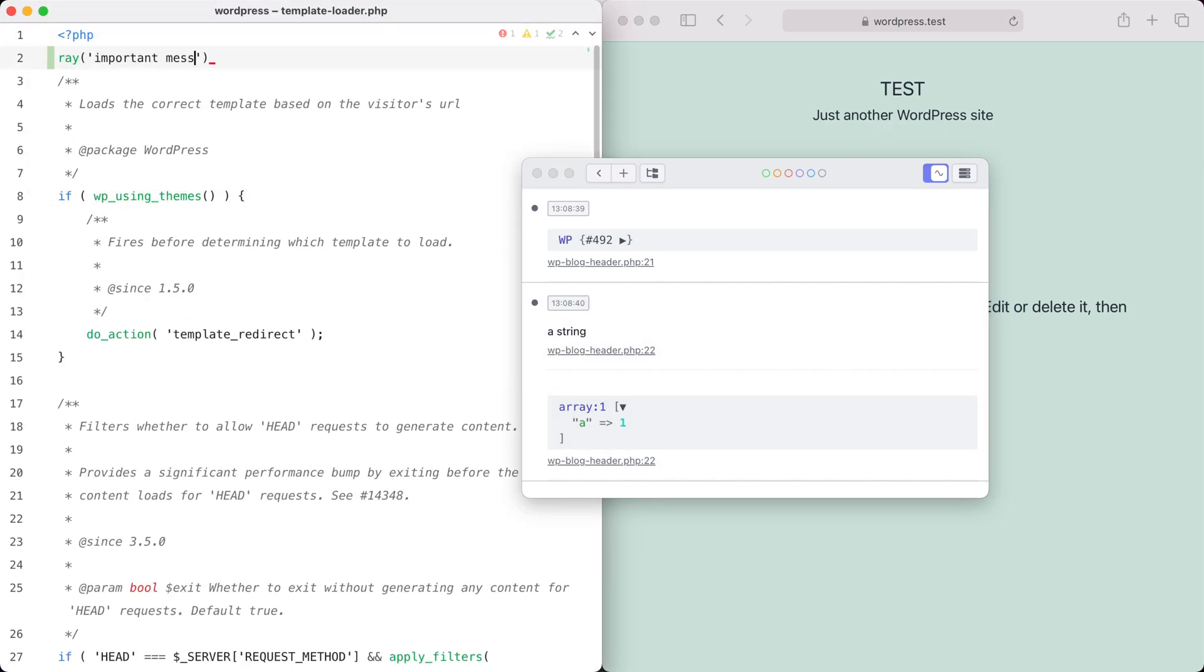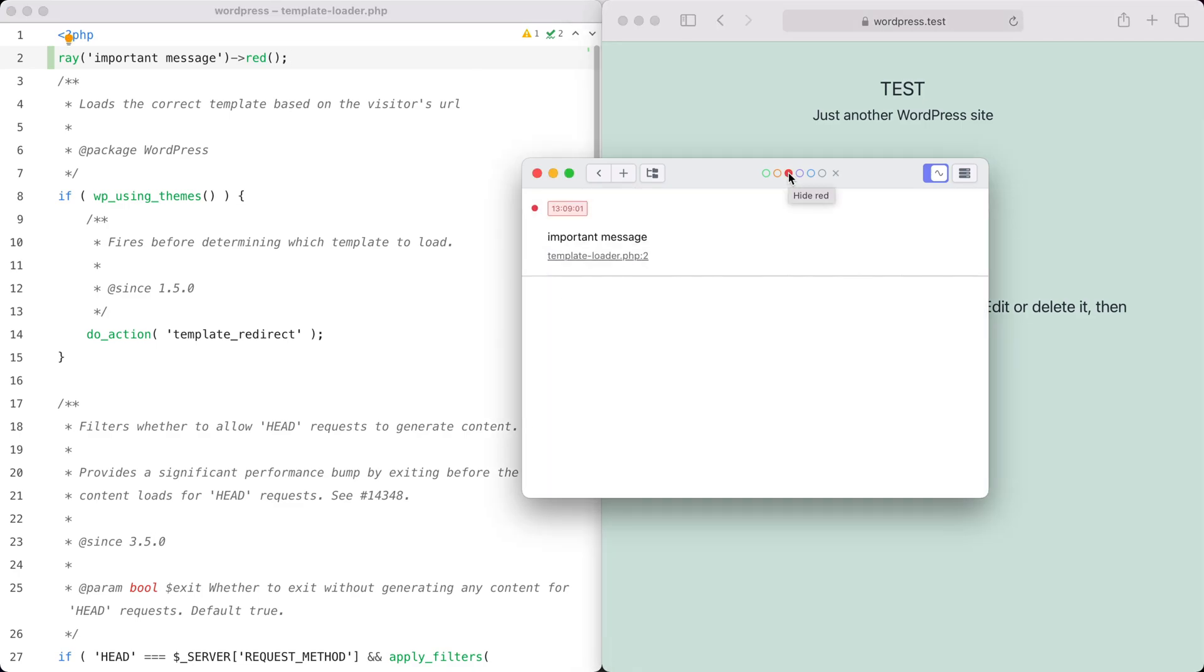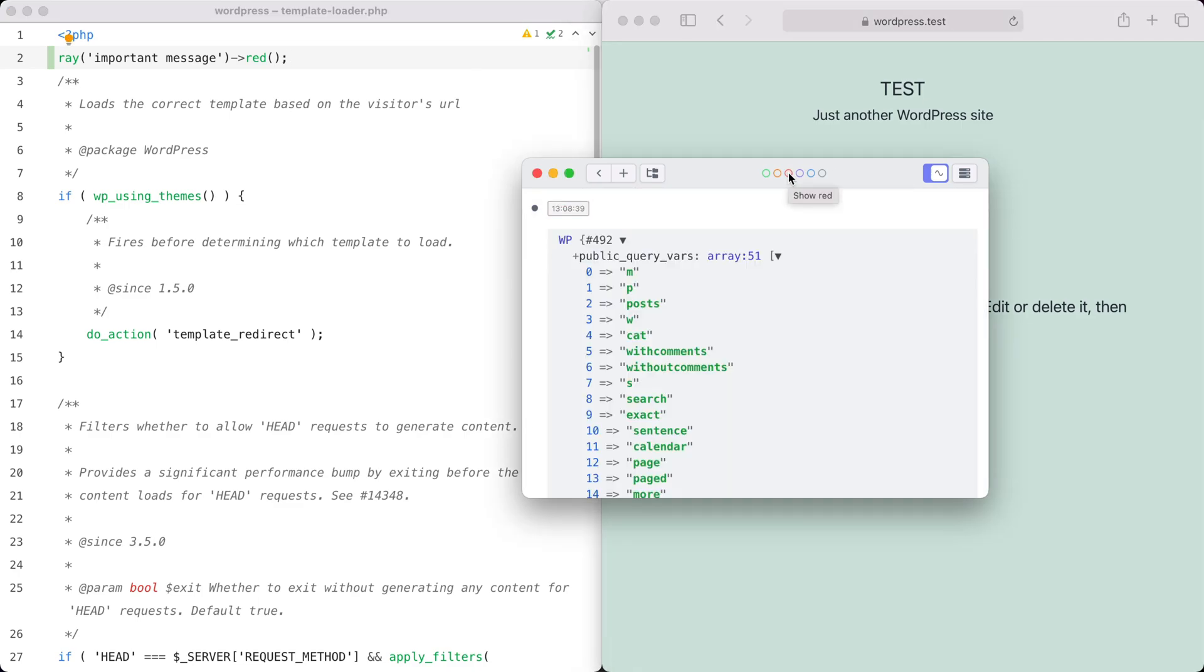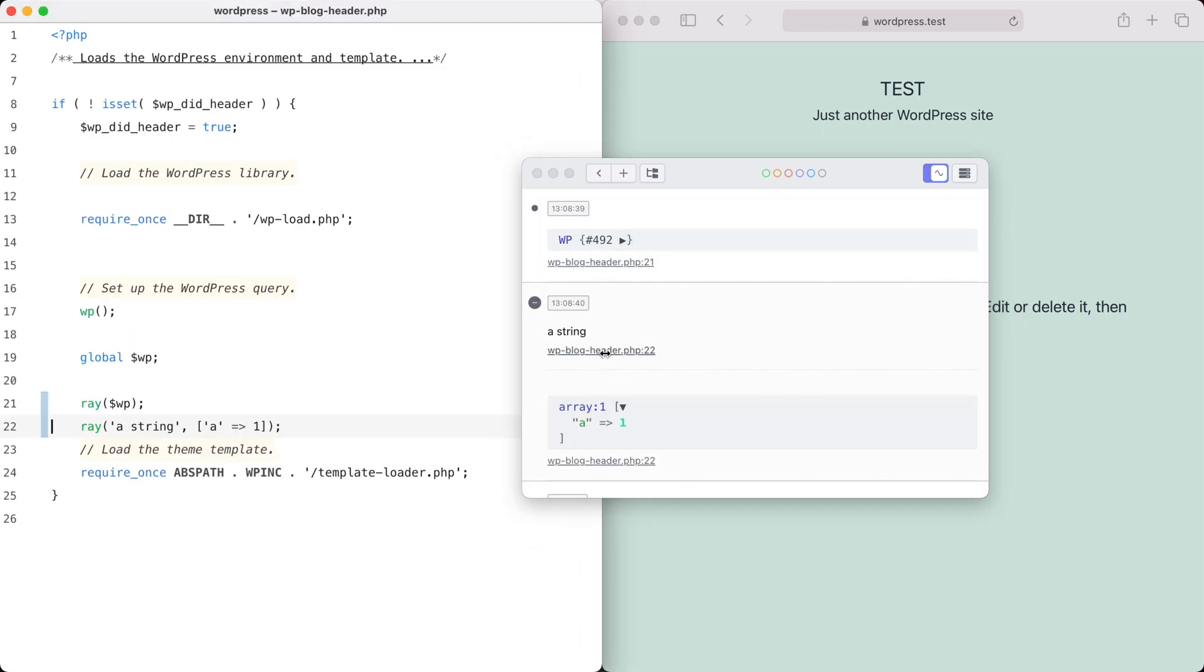You can colorize items and filter them. Clicking the link underneath an item will send you right back in your WordPress code to the point where you sent it to Ray.